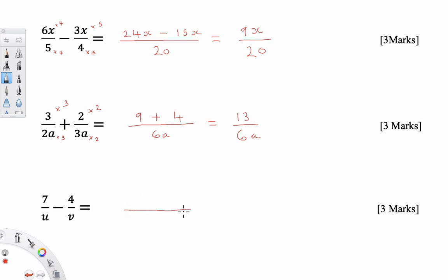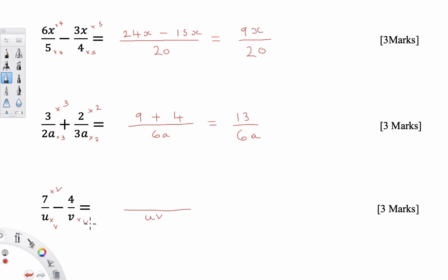For the last basic fraction, you have 7 over U take away 4 over V. The LCM is simply UV, since you multiply U and V together. This side is multiplied by V so the 7 becomes 7V, and this side is multiplied by U so the numerator becomes 4U. That gives 7V take away 4U over UV, and we can't simplify further so we leave it as is.